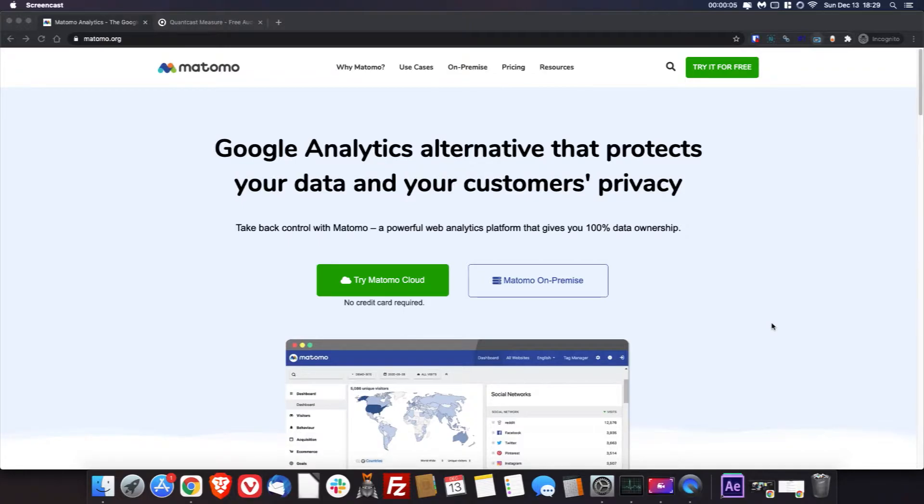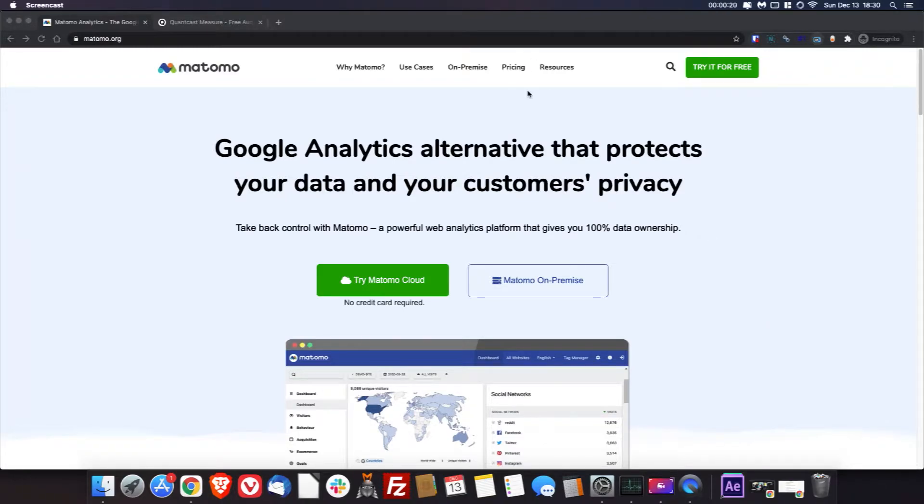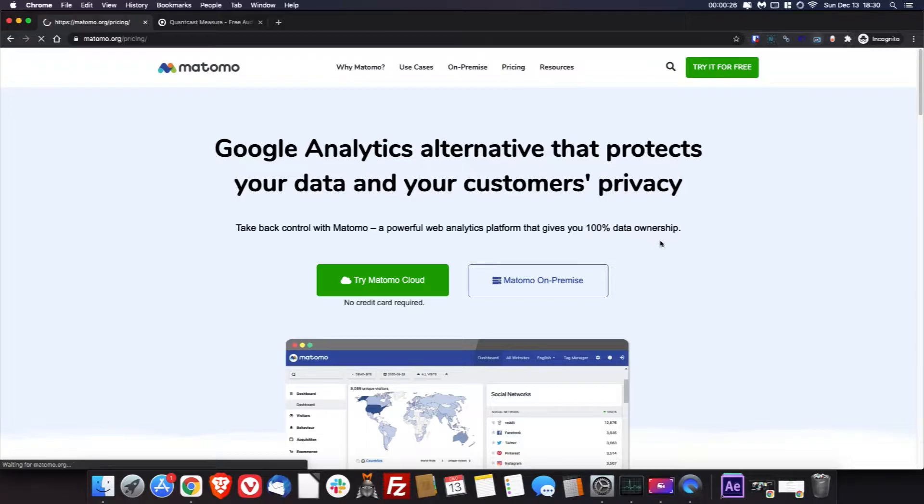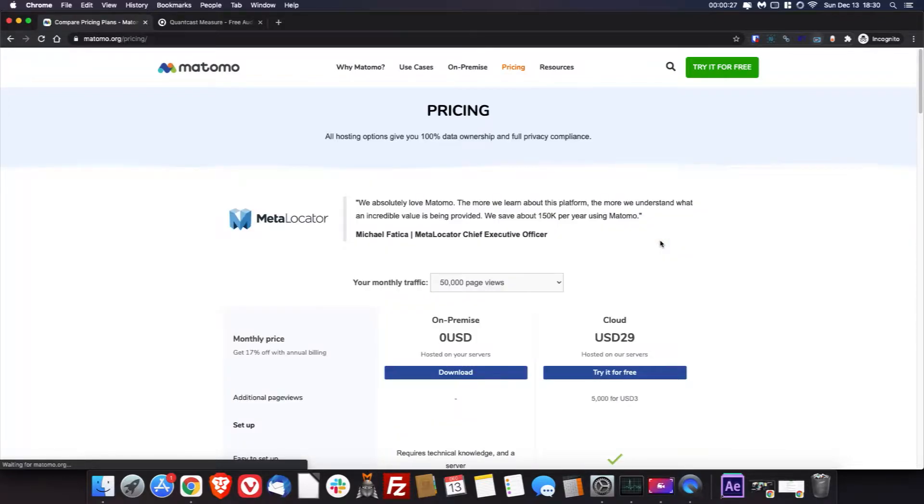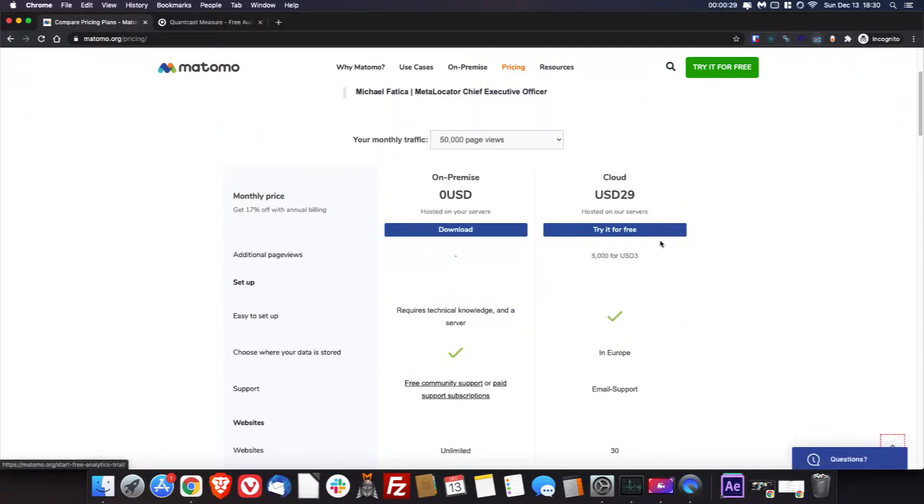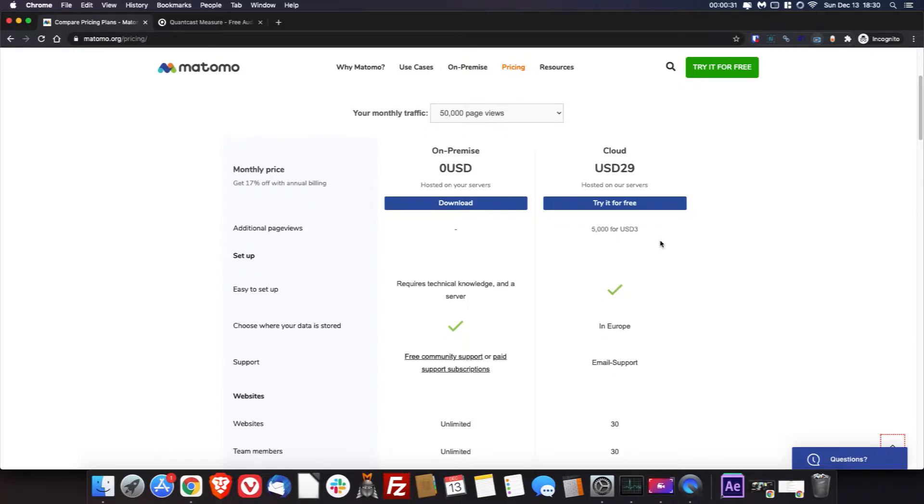This is Matomo, and Matomo used to be called Piwik. It is an open source platform for analytics, and it's a very good Google Analytics alternative, actually. You get a lot in the free open source version, and we can take a look at what you get over here. So Matomo can actually be hosted on your own. It has to be hosted on your own server if you use the open source version.